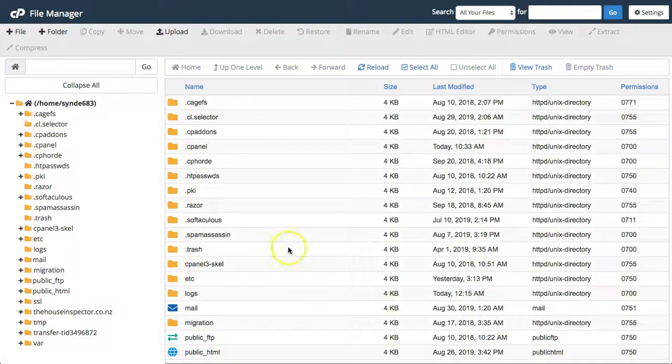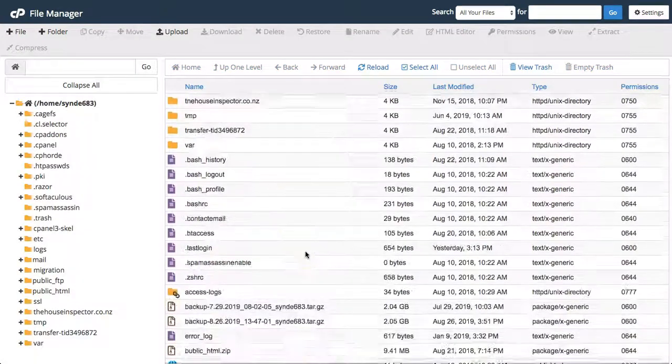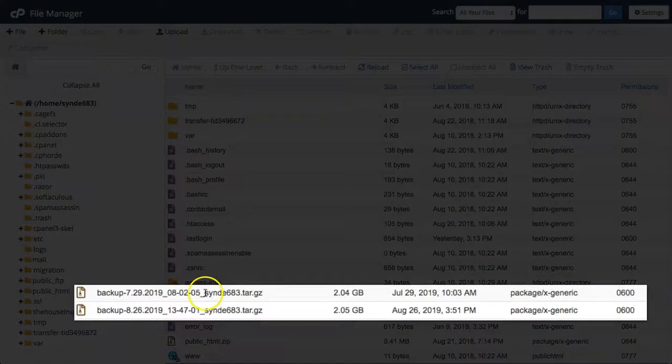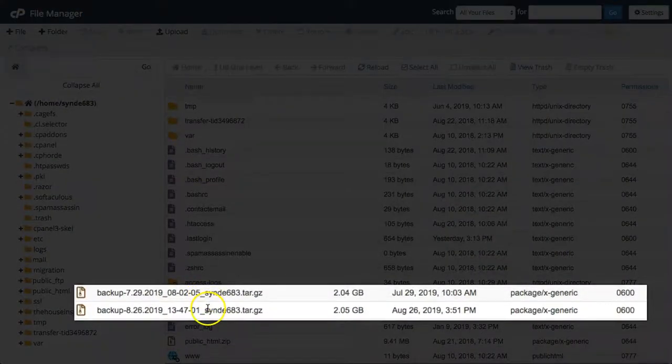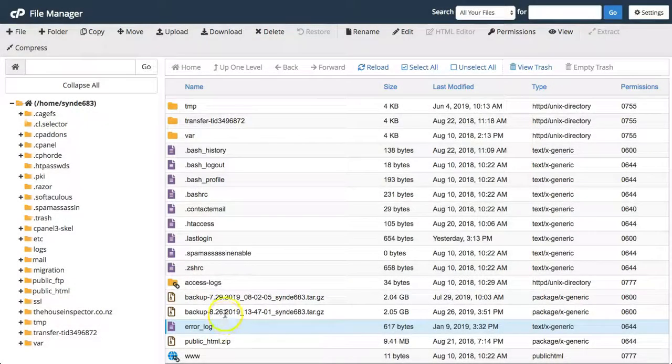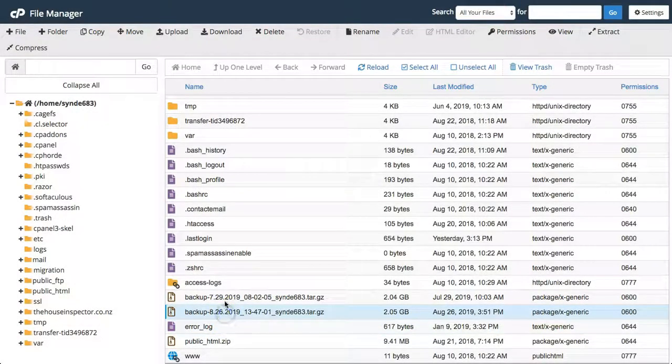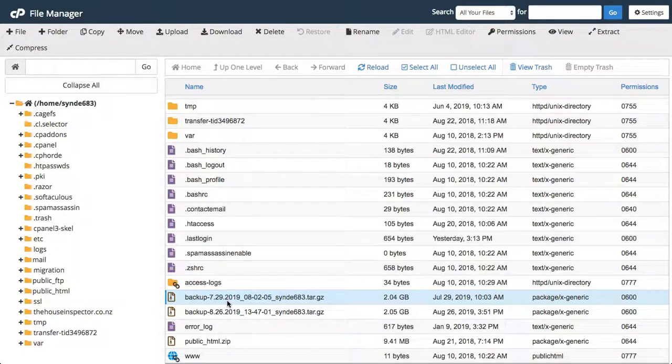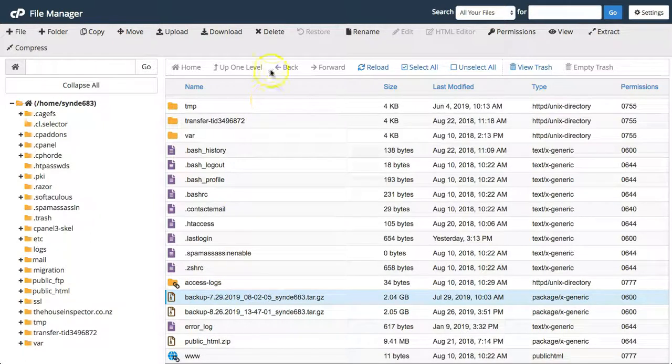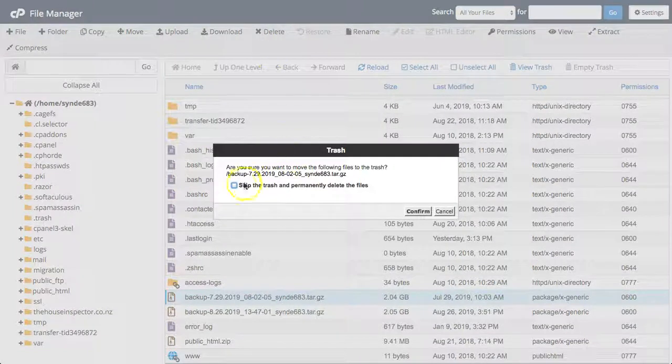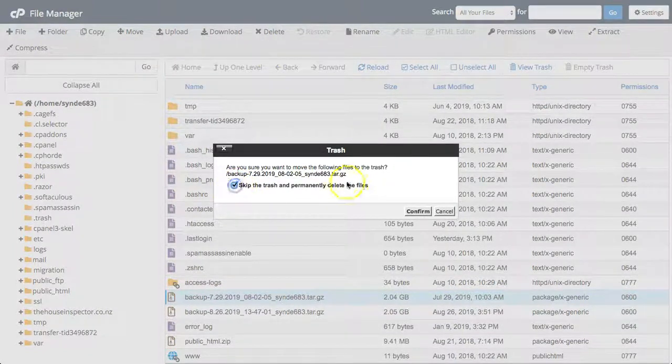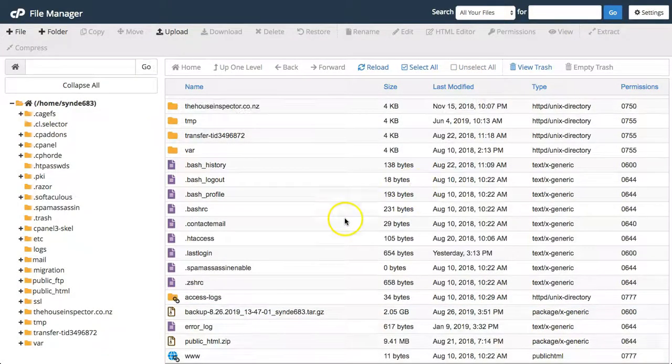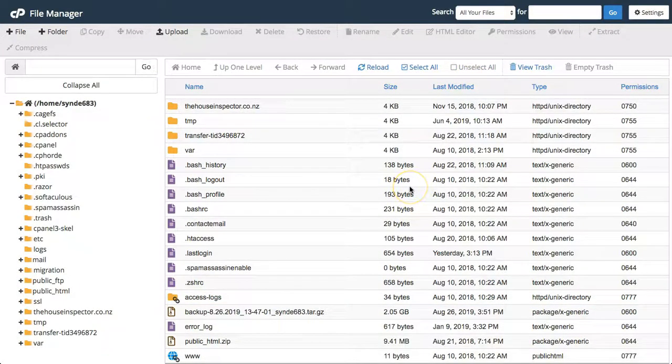Now if you click on file manager this will take you to your server database. From here you can locate and delete old backups. Maybe you've already downloaded an older backup onto your computer or here you can see an older backup that you want to delete to make more room for your new backup. You can do this process here.